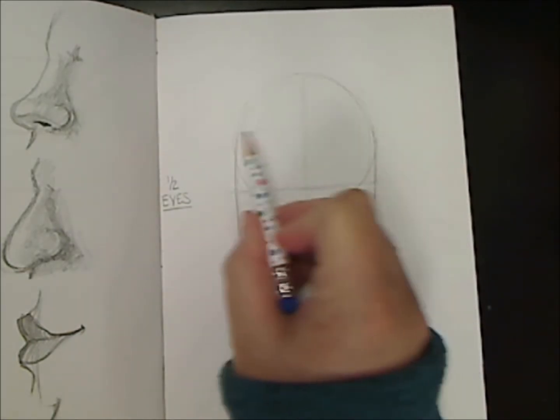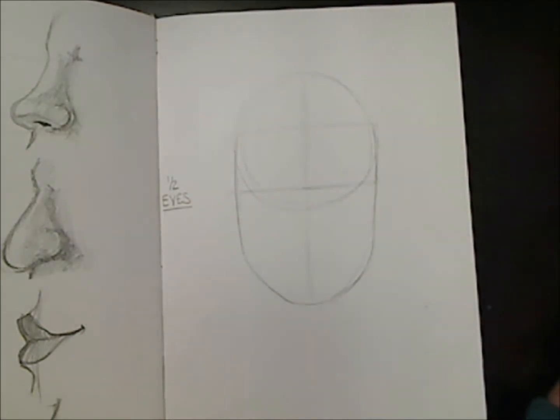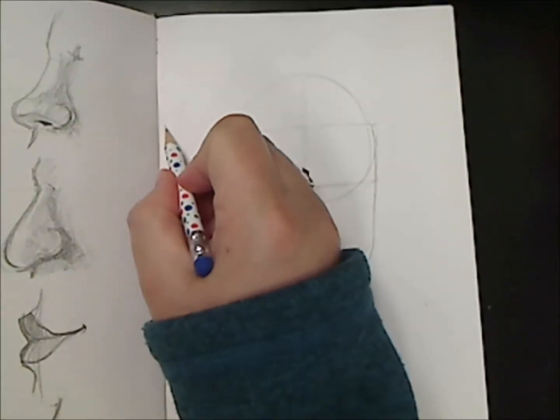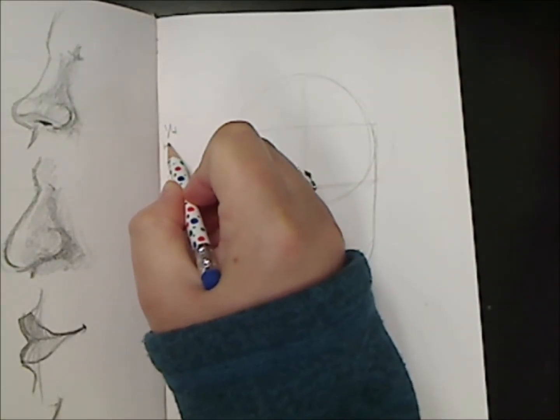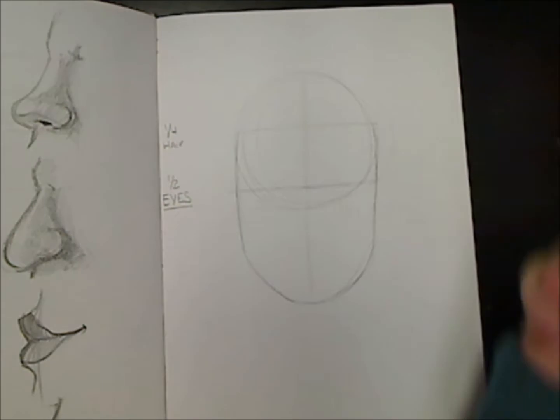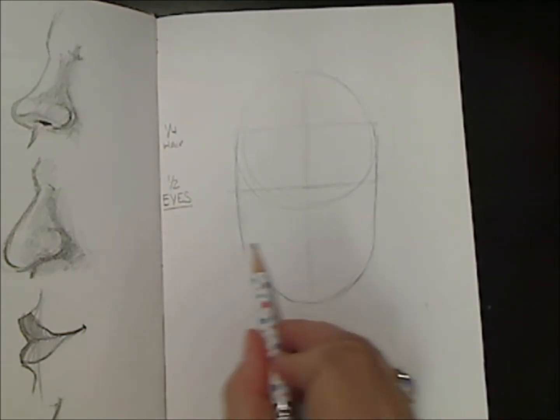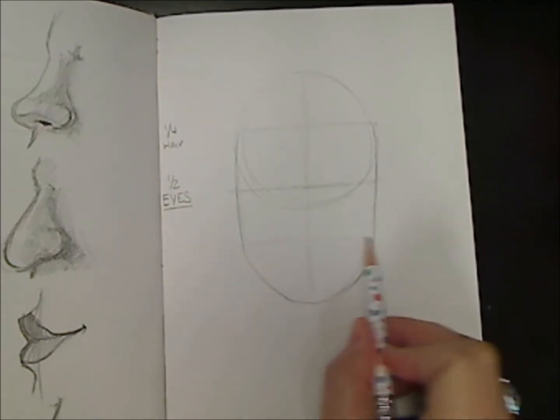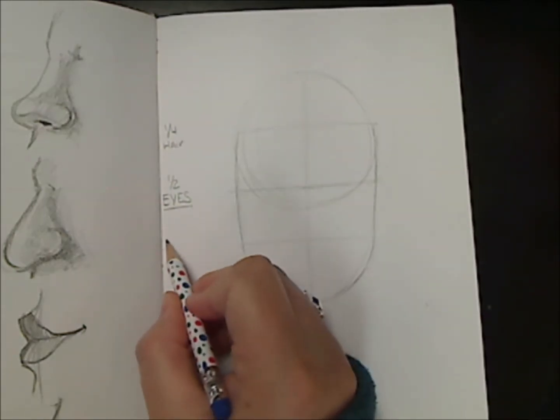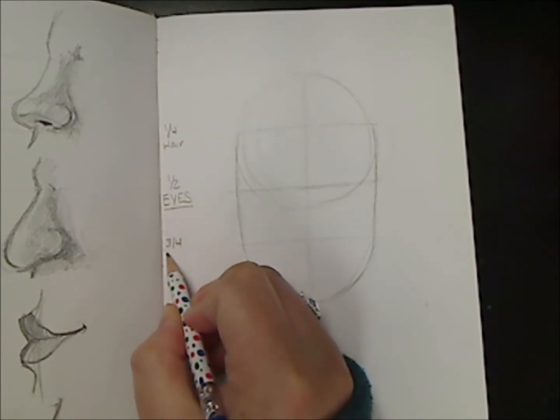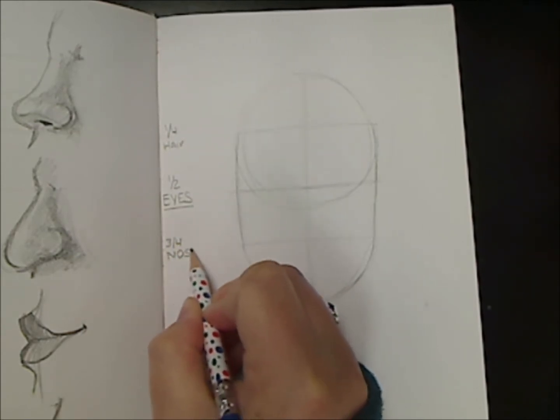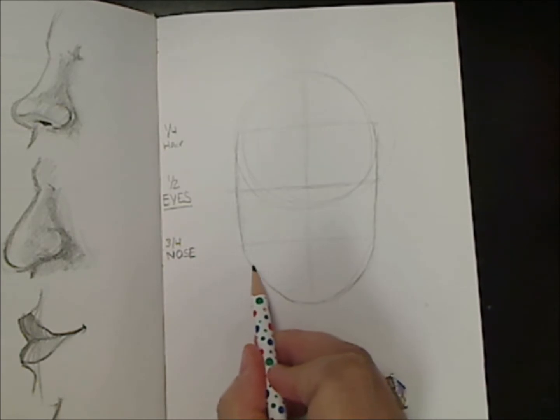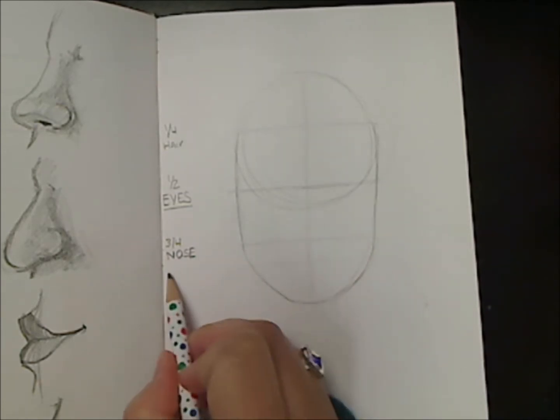Now we're going to divide the top in half so that we have a quarter of the way down. This is the hairline. We'll do the same thing at the bottom. Divide the bottom section in half to get the next quarter. This is the bottom of the nose and then a little bit under the nose is the mouth.